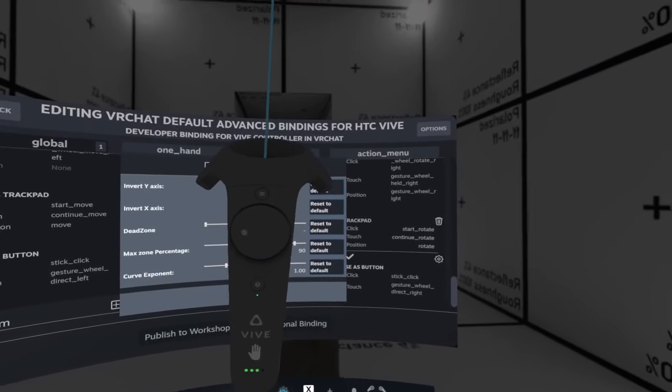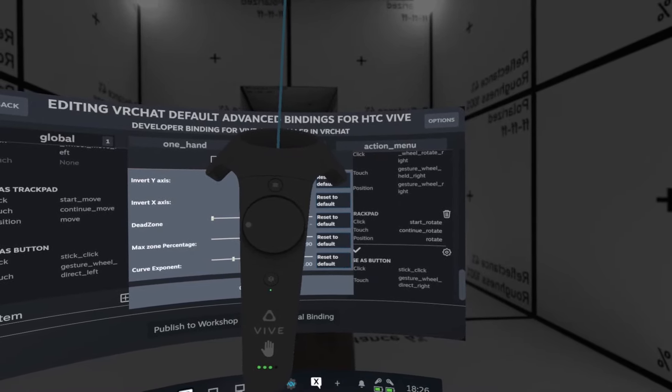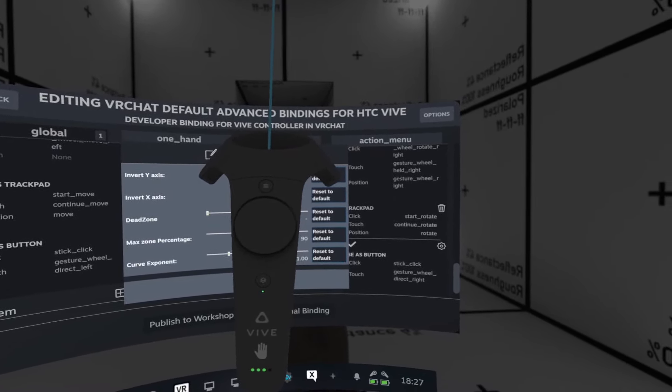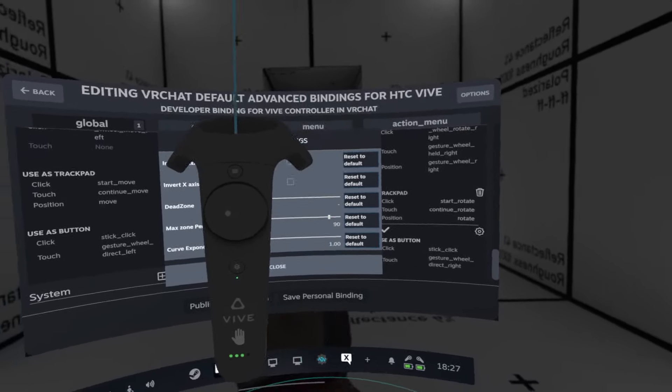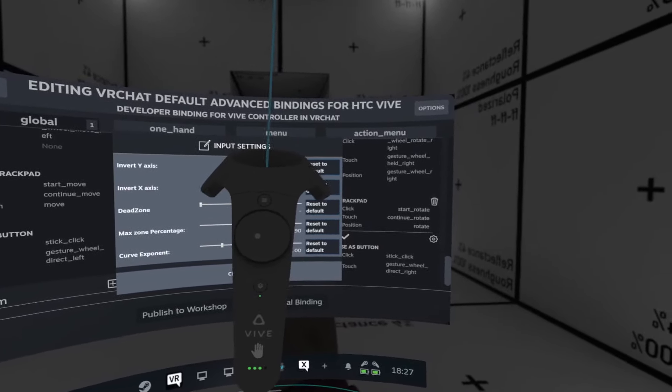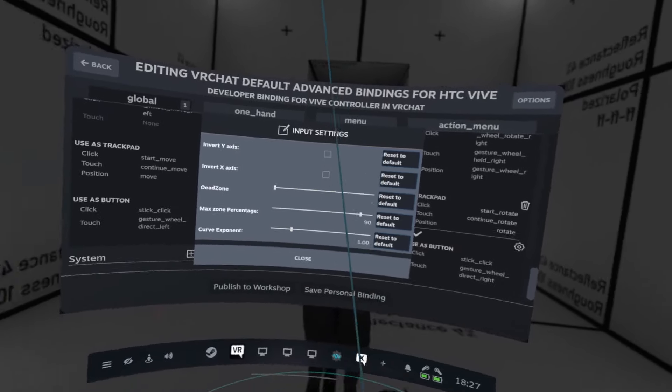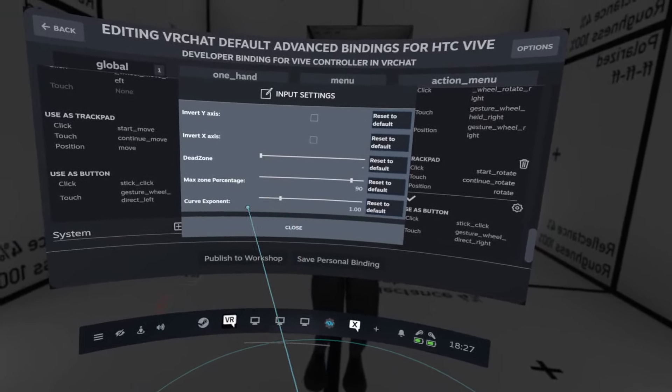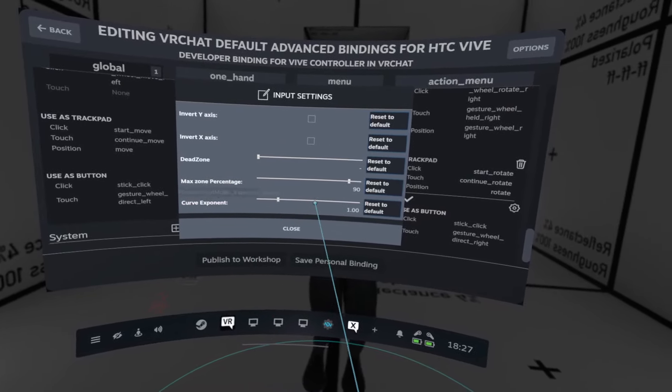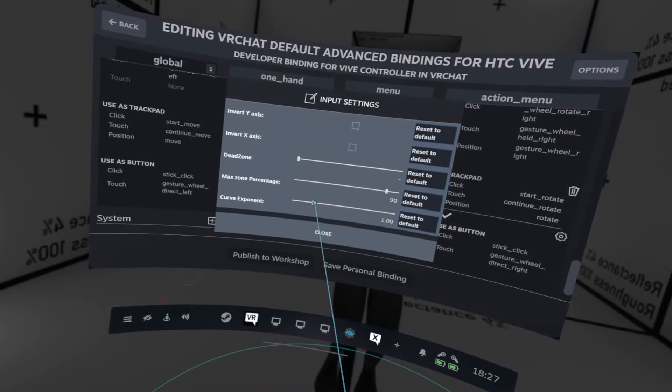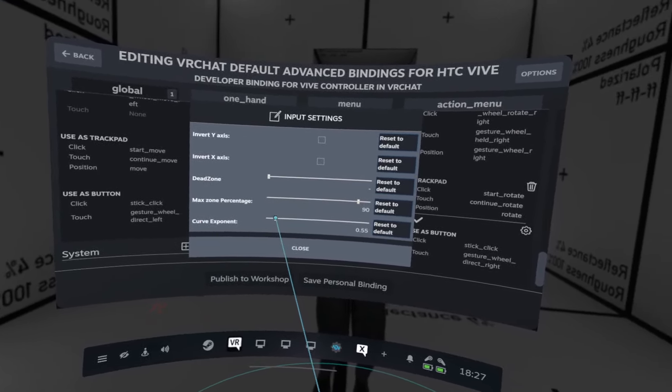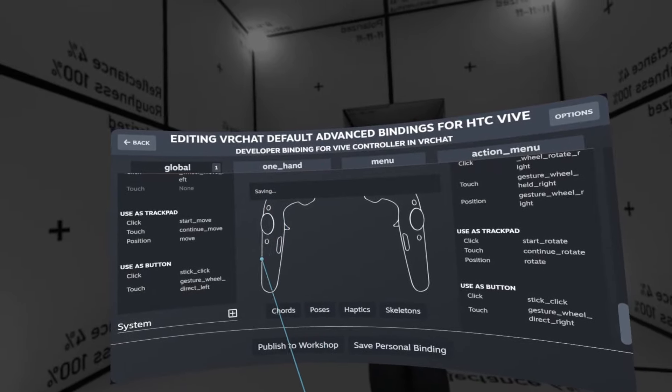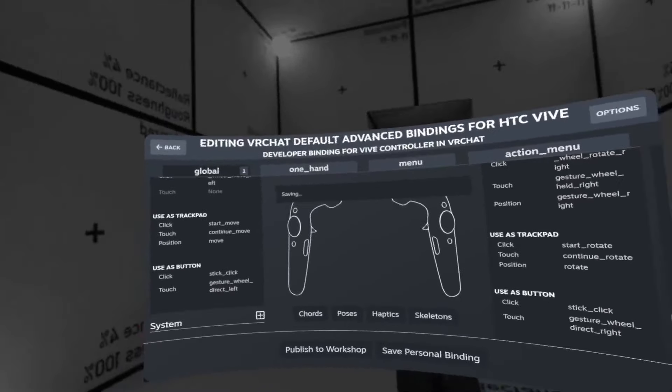So instead of starting here and ending here at the edge, we'll have the curve, or the entire response, start a lot closer to the center. The way you can do this is with a curve exponent control by sliding it down to somewhere around 0.7. That's a good setting, I found, that works for me. Wait for it to save. Come on.